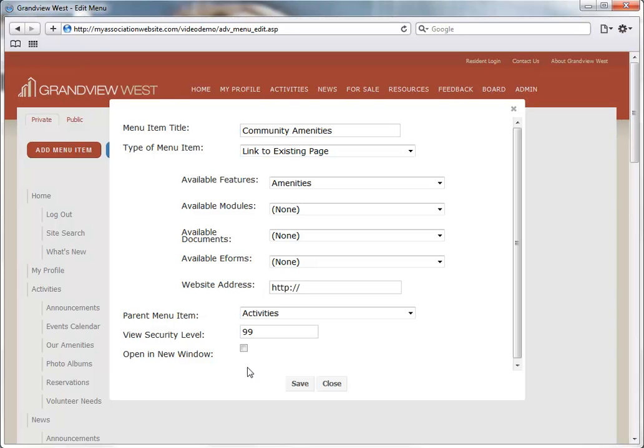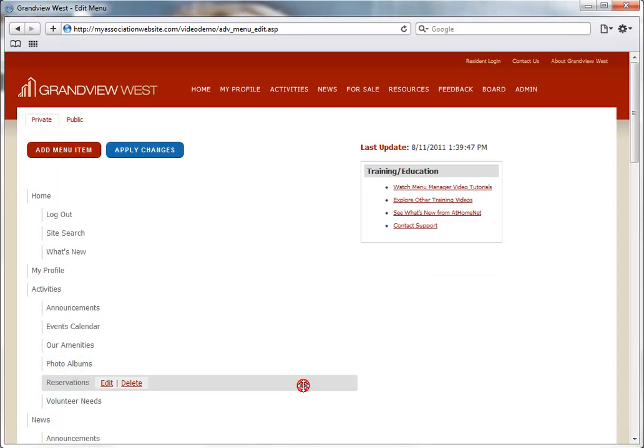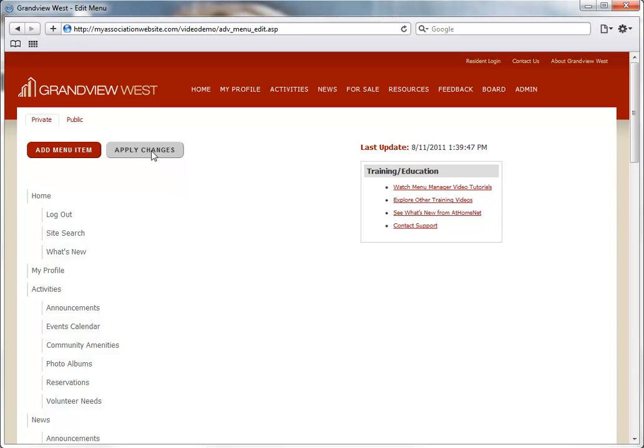We'll click the Save button when finished, and then click the Apply Changes button here at the top to update the website menu.